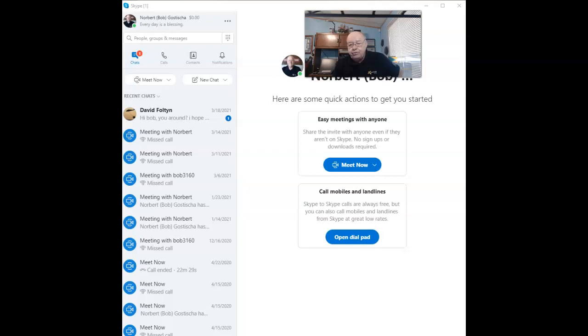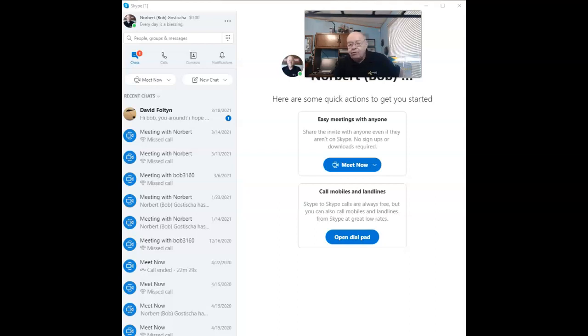This privacy tutorial will again concentrate on Skype, and in this one, I'm going to show you how to hide your Skype profile from strangers.